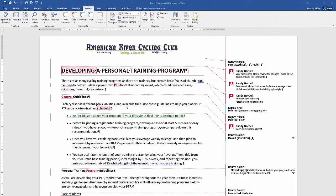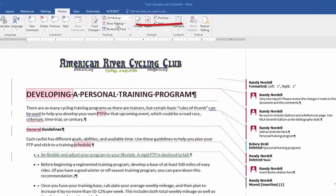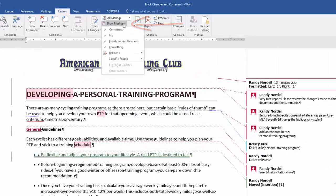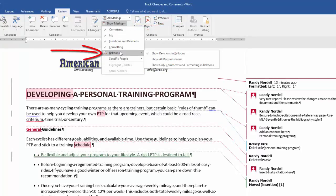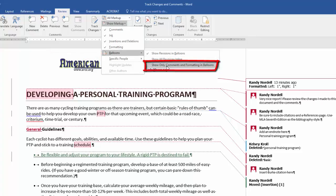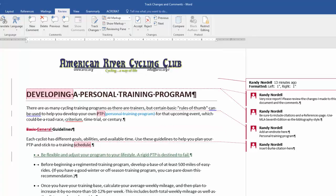Another option for displaying how track changes appear in your document is in the Show Markup drop-down list. If you click on Show Markup and then click on Balloons, probably the best way to view it is with Show Only Comments and Formatting in Balloons. That way all the revisions made will be in the text in the body of the document.